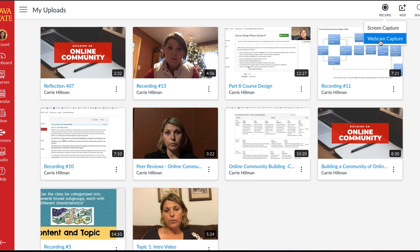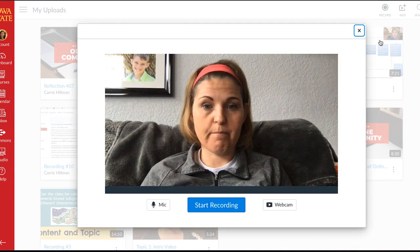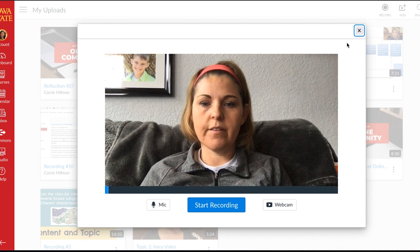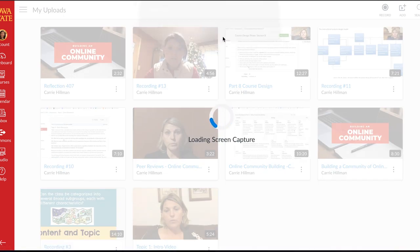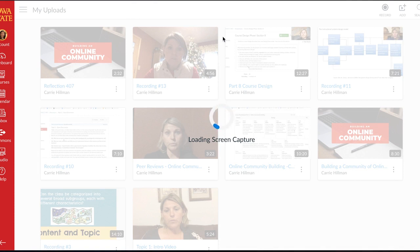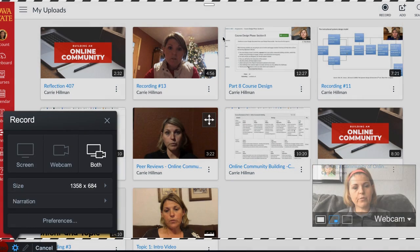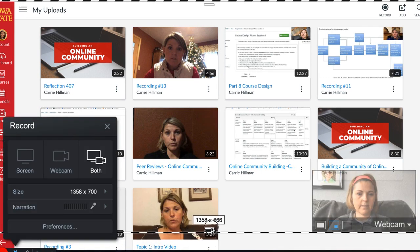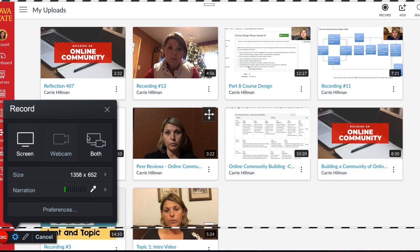When I click on record I have a couple of different options: screen capture and webcam. If I do the webcam it's just going to bring up my face. Or I can do screen capture — screen capture is going to ask me to open up the screen recorder. You may have to download it the first time, and then you'll get a screen that looks like this.